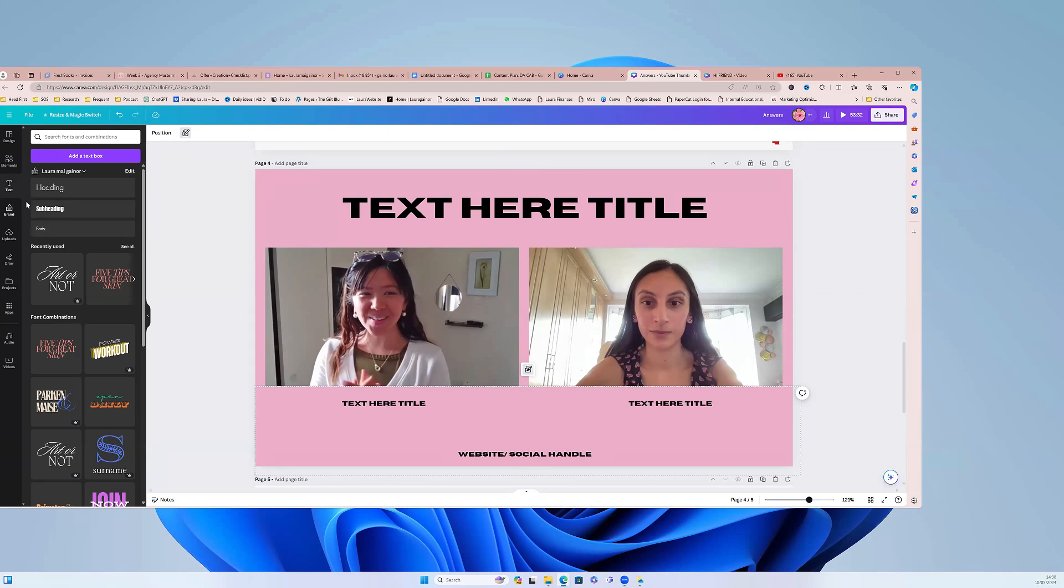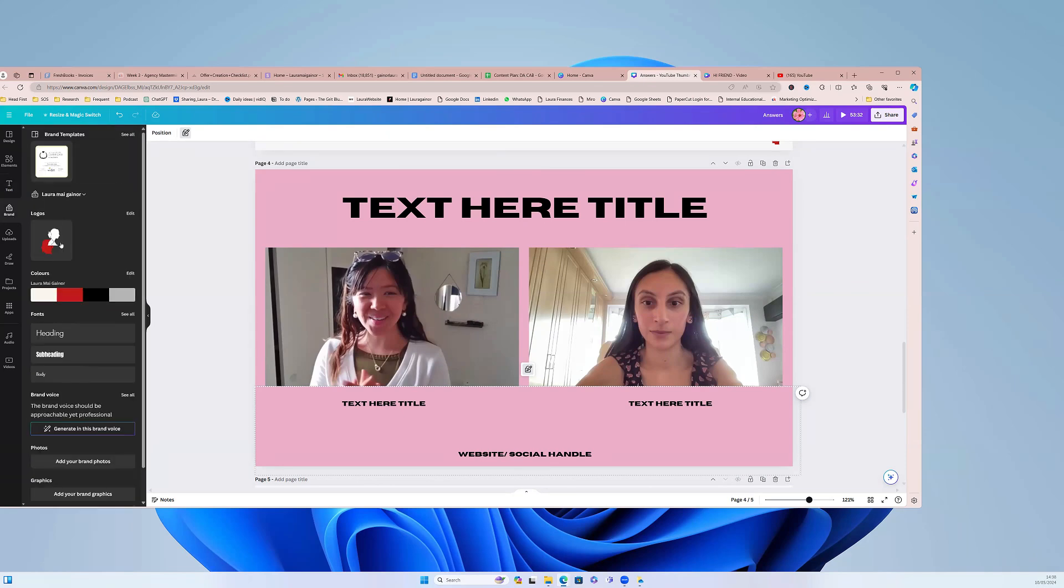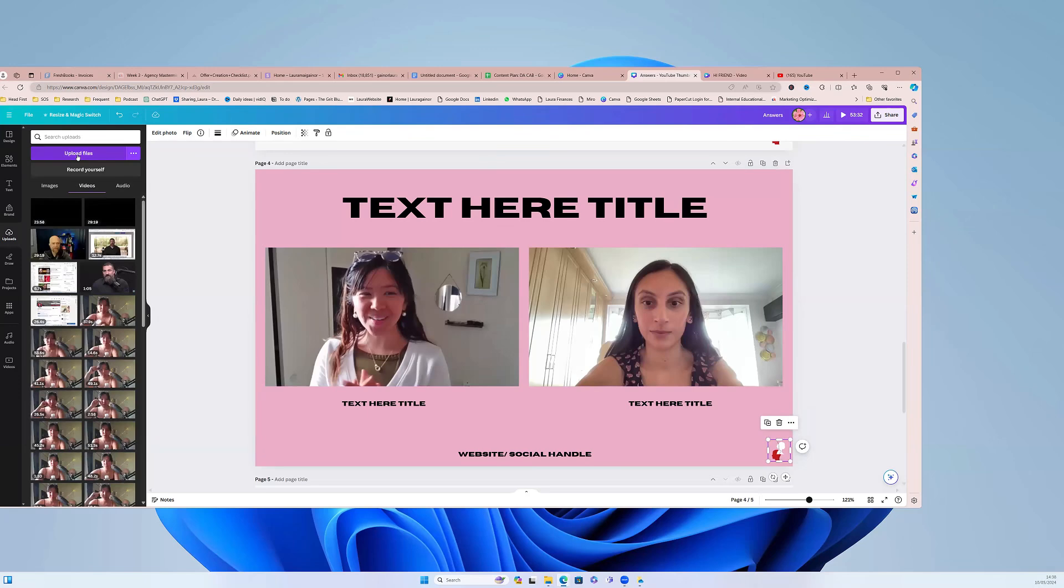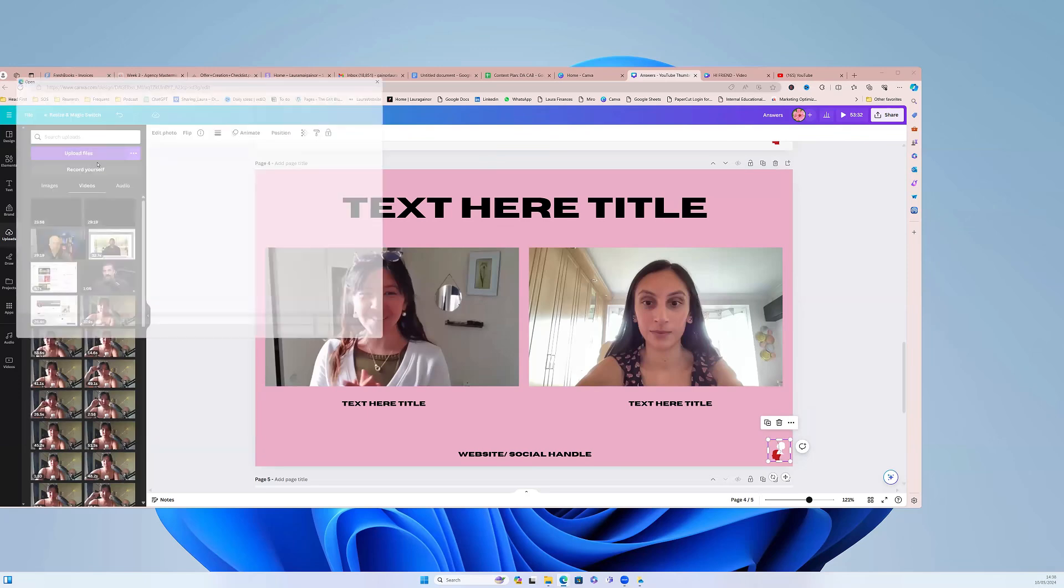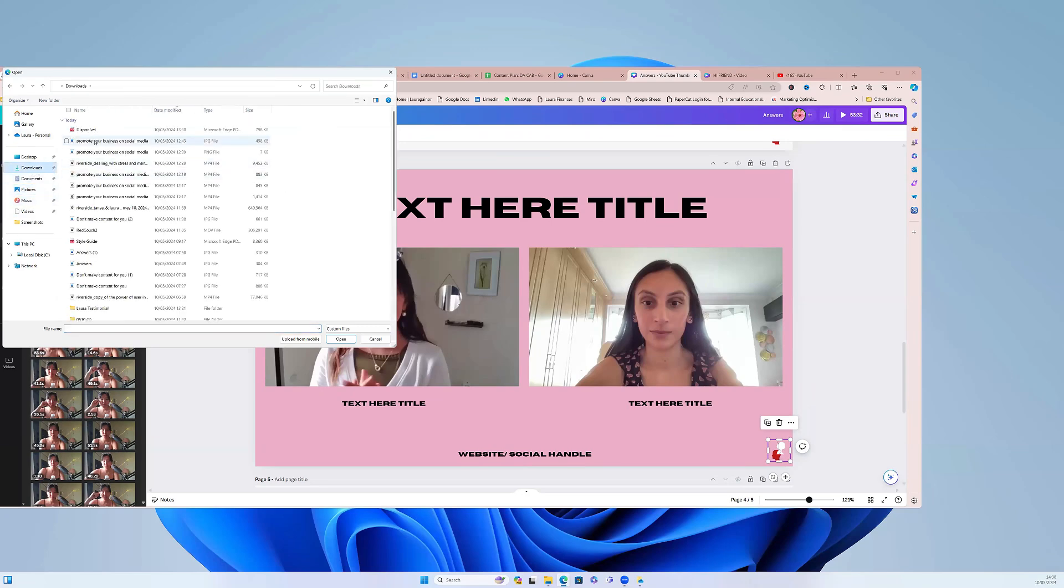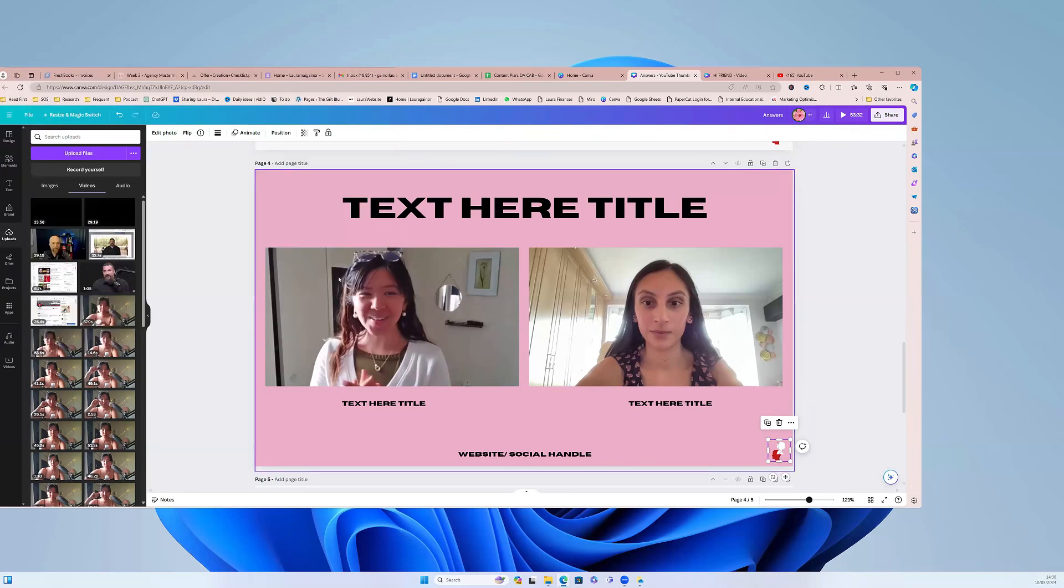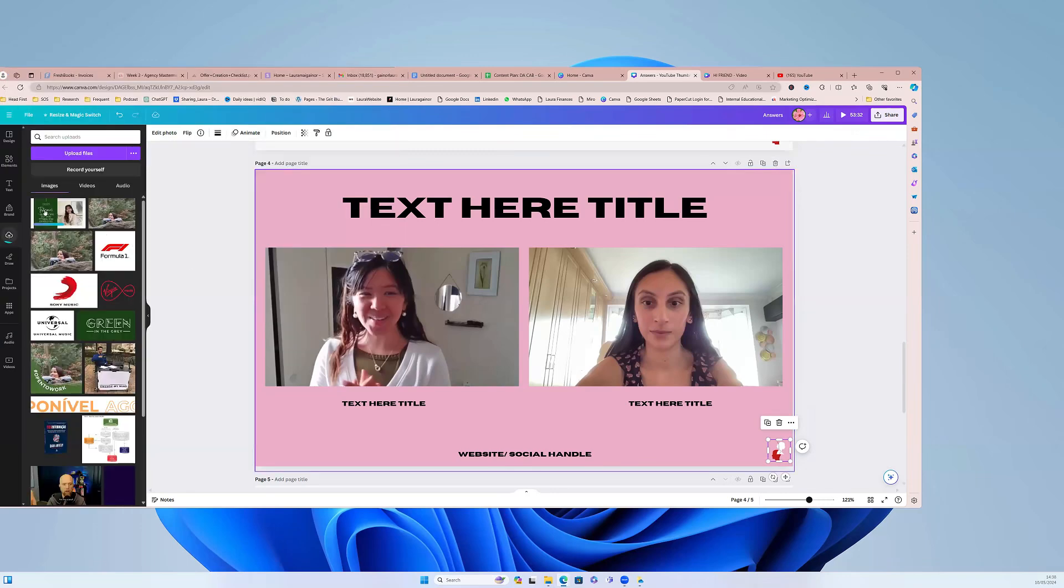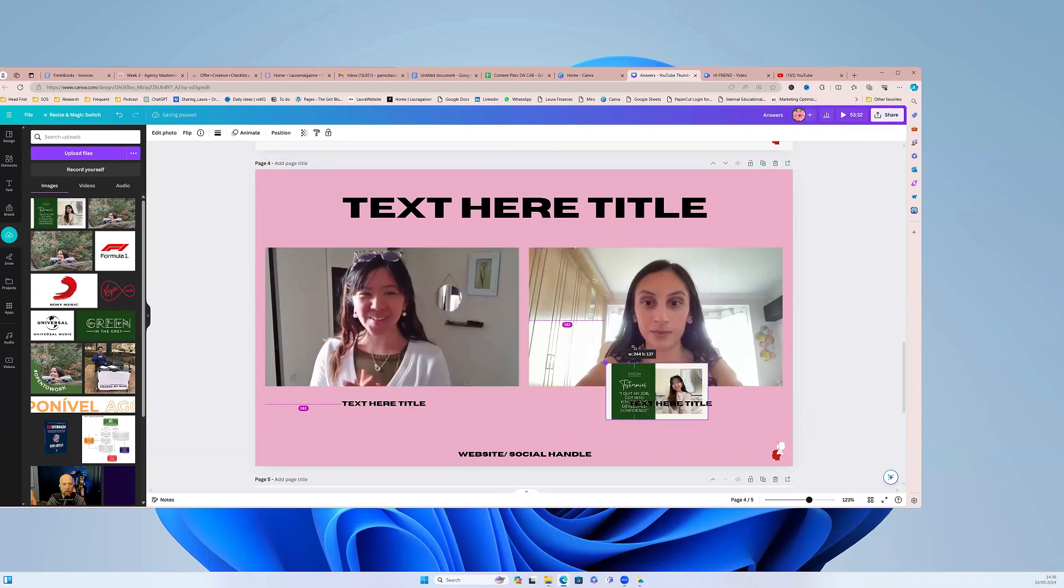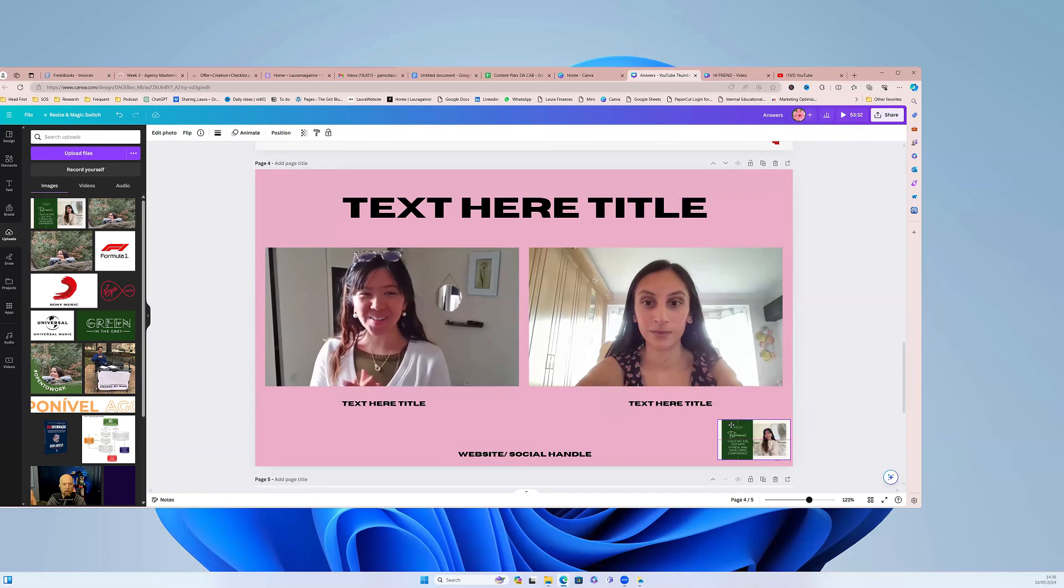And then if you have a logo, you can put it here. If you have a Canva brand kit, my logo is easily accessible, but then if not, what you can do is you go uploads, upload a file, and you can upload a picture of your logo. So let's just—this is not a logo at all, this is going to be a random picture—but you can see you can just upload photos and then make it small, put it in the side.